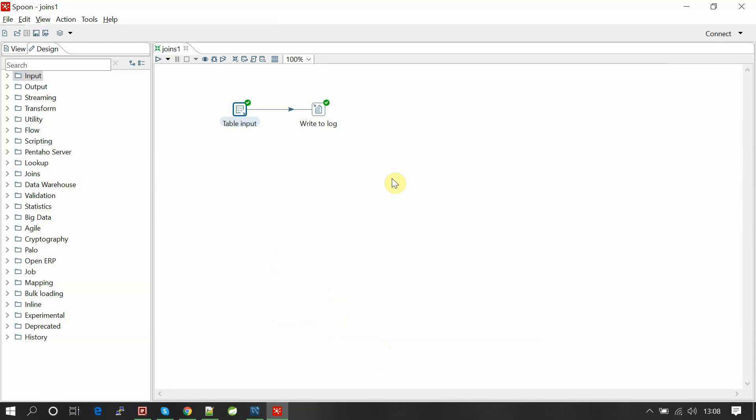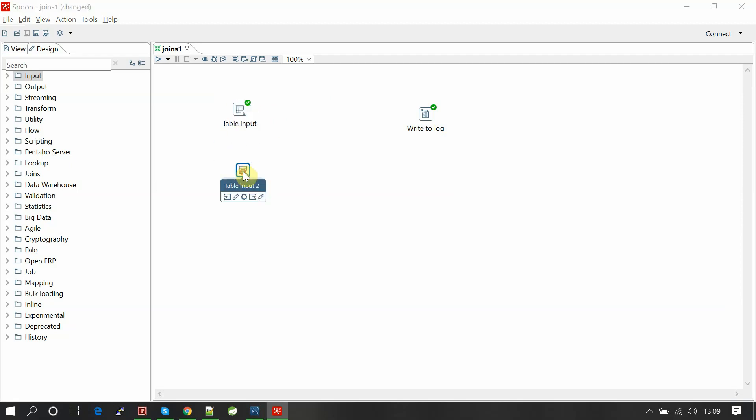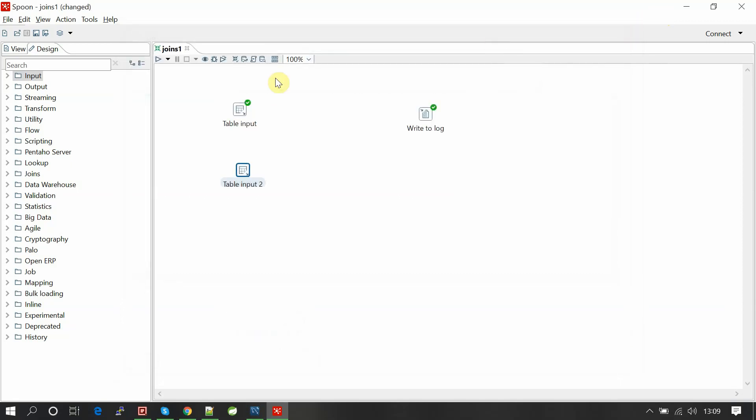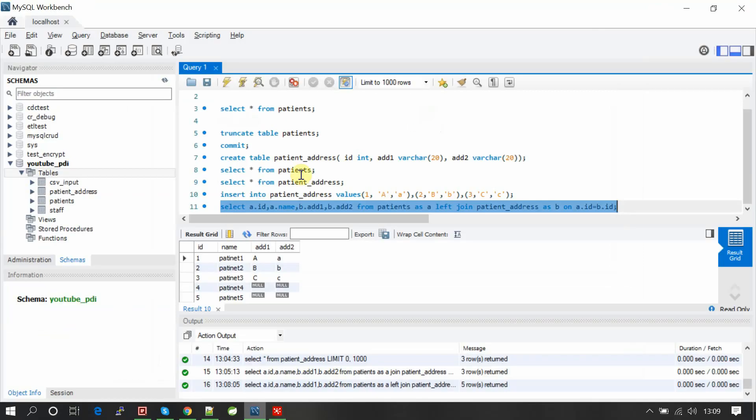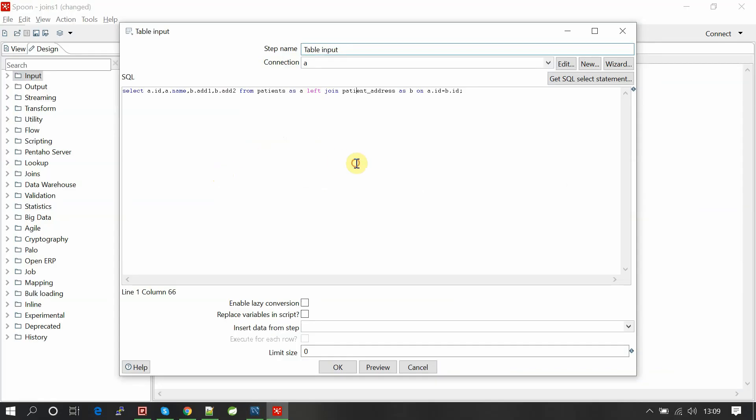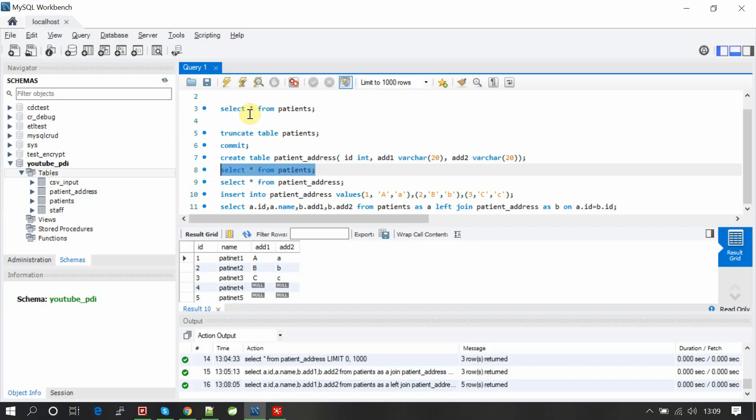This is one method of implementing the joins, but there is another method where we can implement joins using two streams using the joins component. Let me show you that as well. For that, I just copy here, paste one more using the connection.